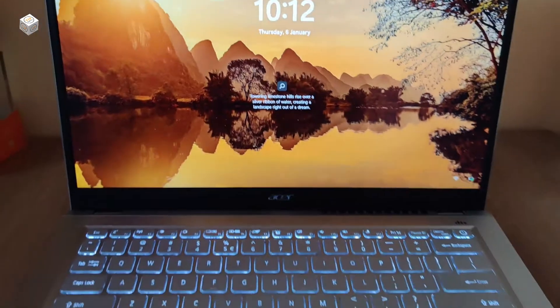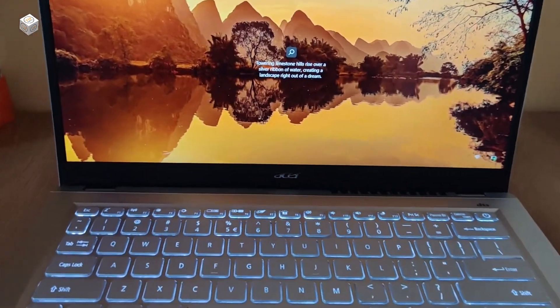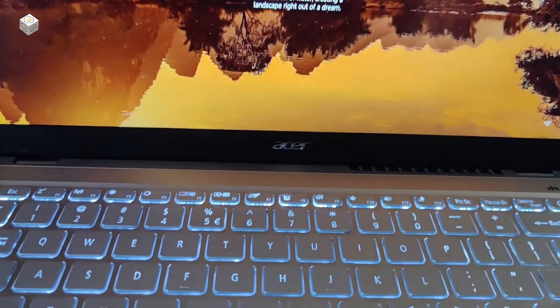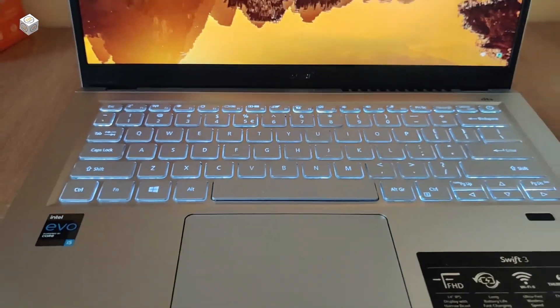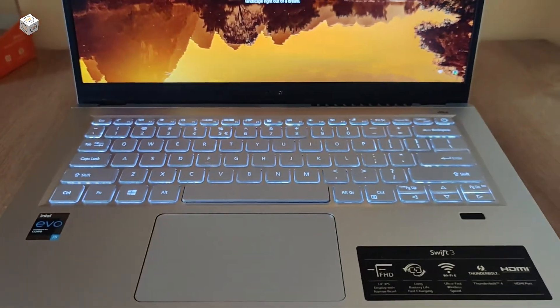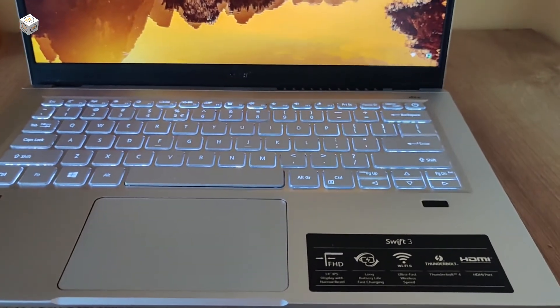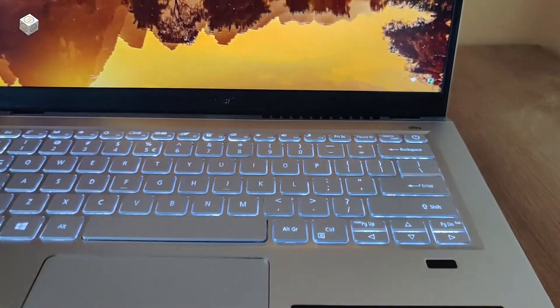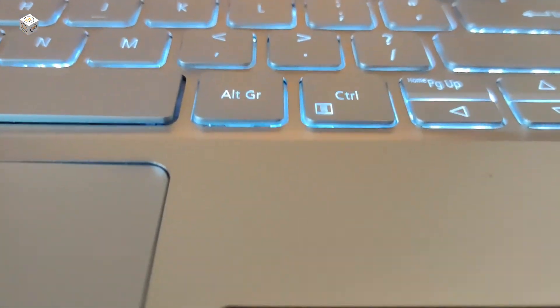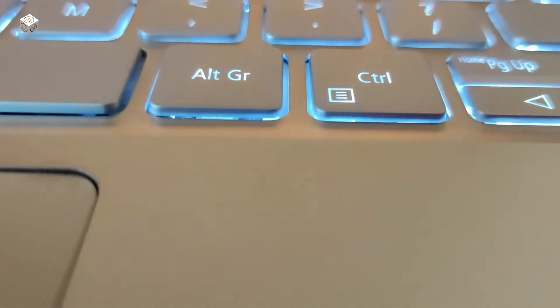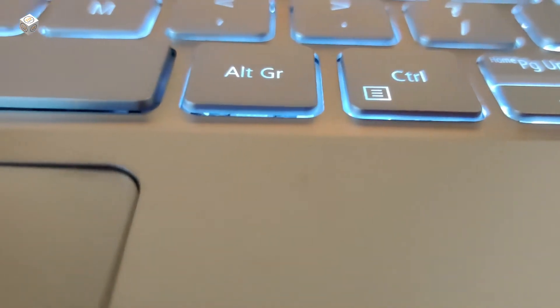It has a resolution of 1920x1080 pixels, that's a full HD display with IPS technology, high brightness of 300 nits, and Acer ComfortView LED backlit TFT LCD.